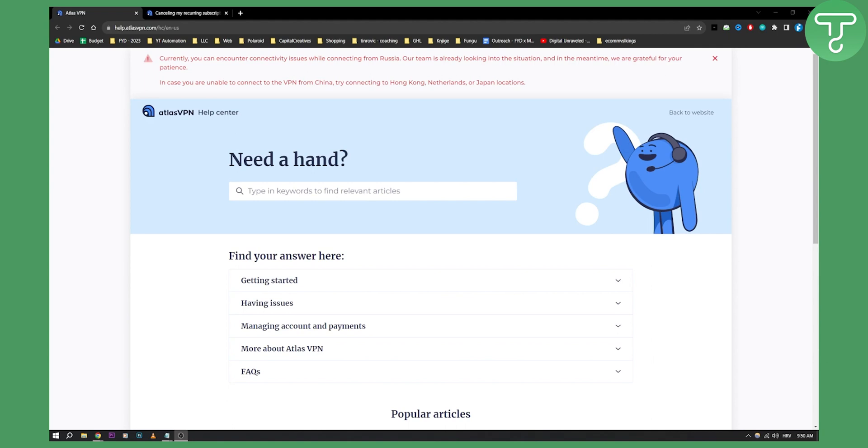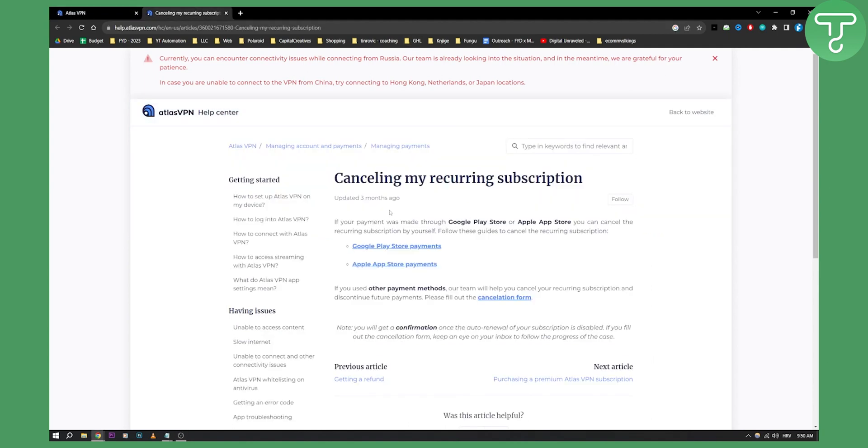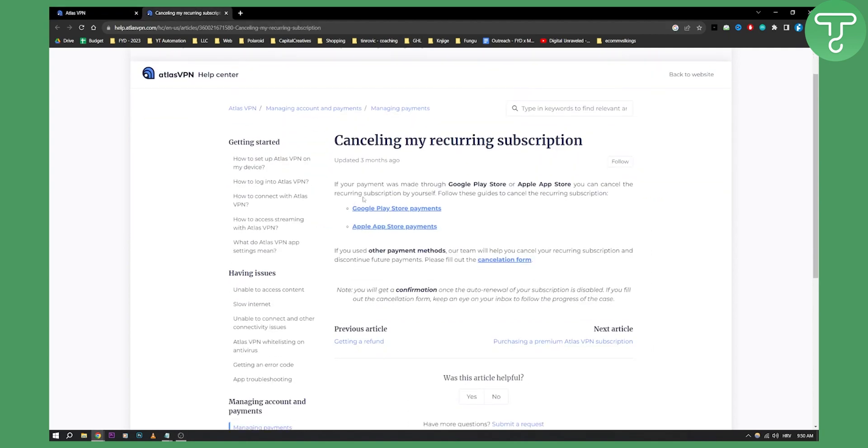Or you can go and actually contact Atlas VPN to cancel your subscription. So if your payment was made through Google Play Store or Apple App Store, you can cancel the recurring subscription yourself.